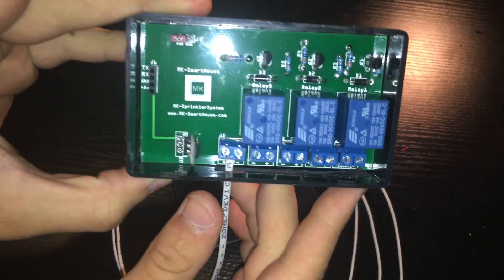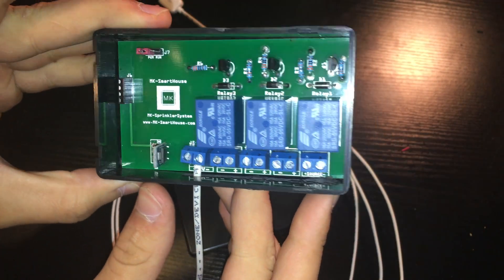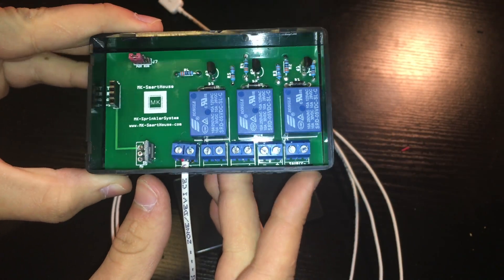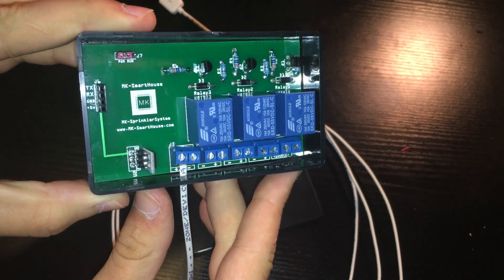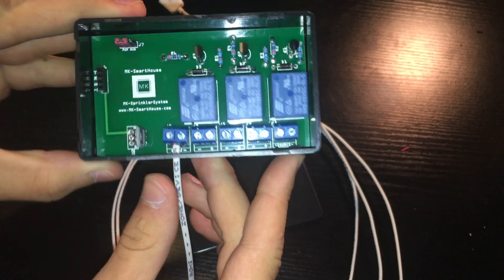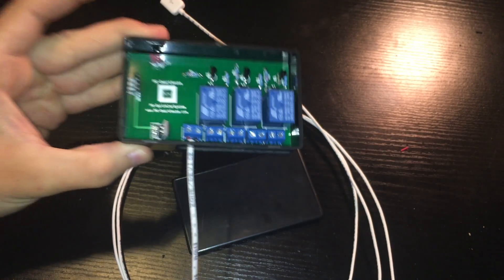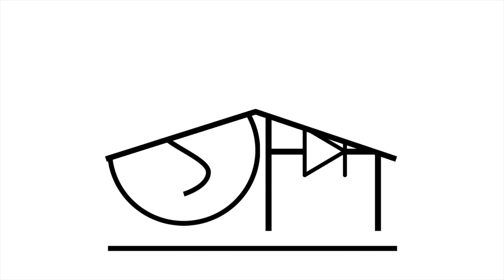Hey guys Matt here from MKSmartHouse.com and in this video I'm going to show you how to set up the software for the sprinkler system using a Mac.